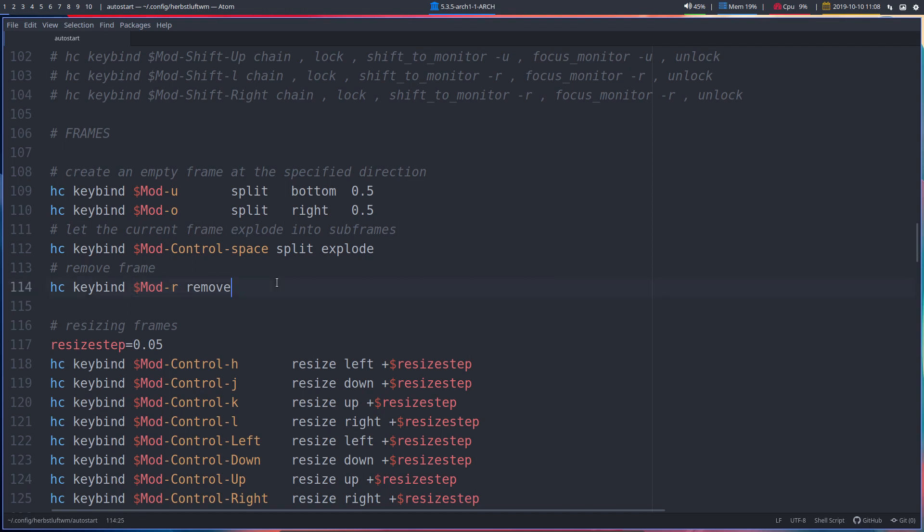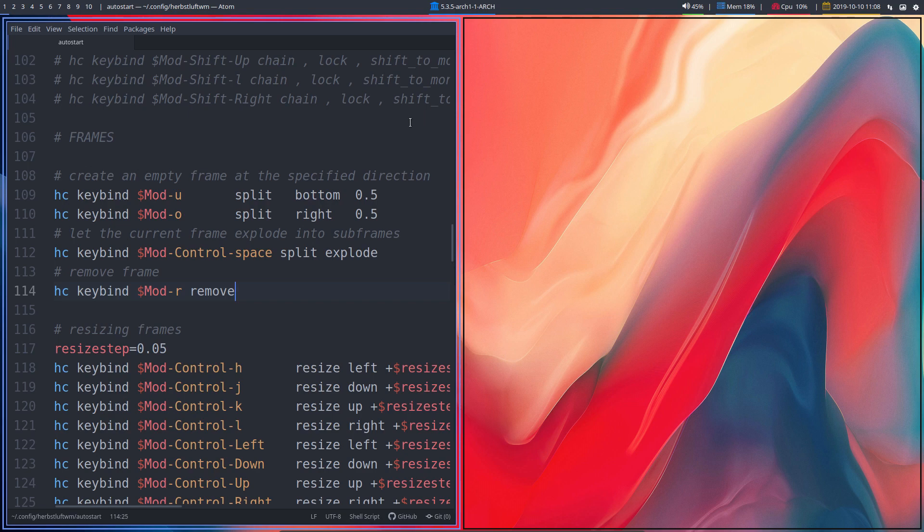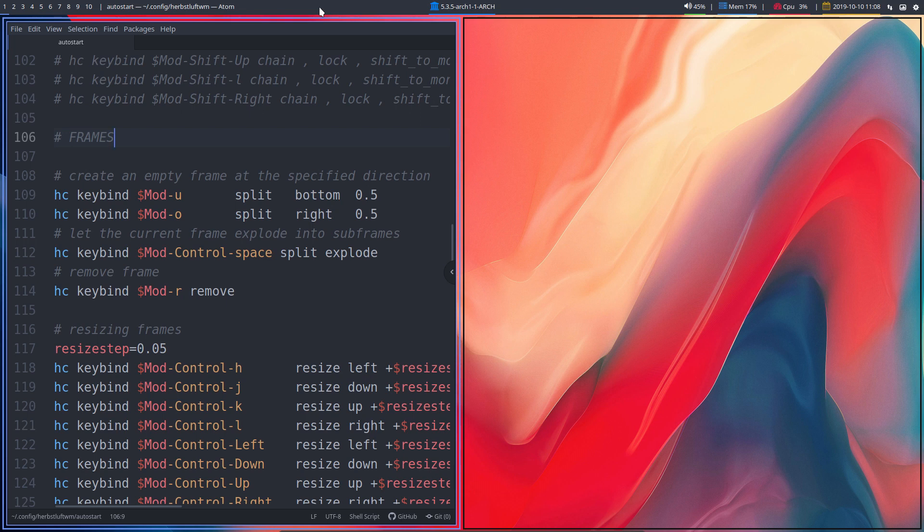Mod R, super R, get rid of it. So let's give it a try. Mod O is going to do a split to the right. So we have something here and I've deliberately made this look like it is now. Otherwise I could not grasp the idea of what is actually a frame.